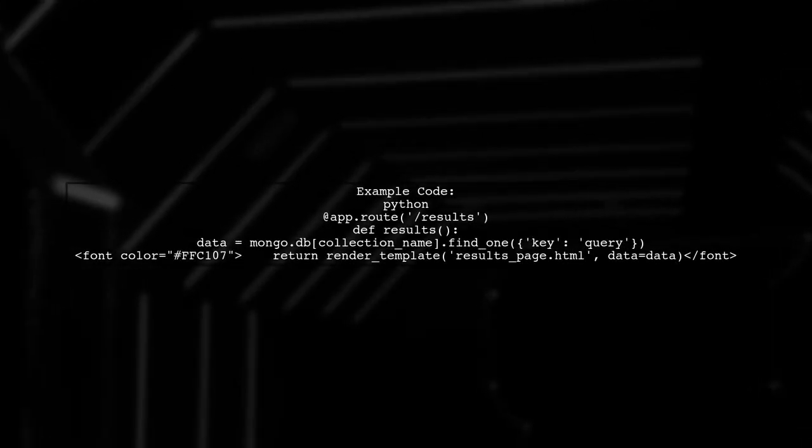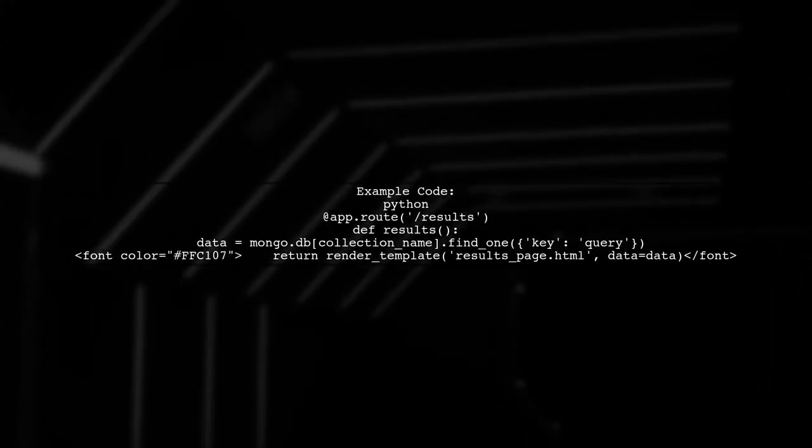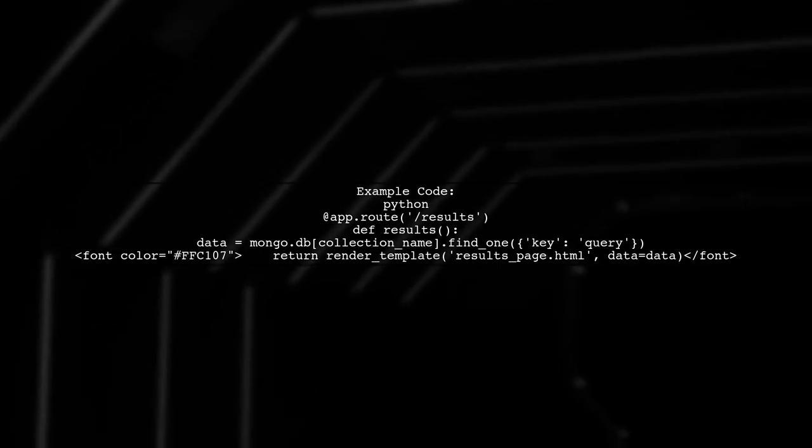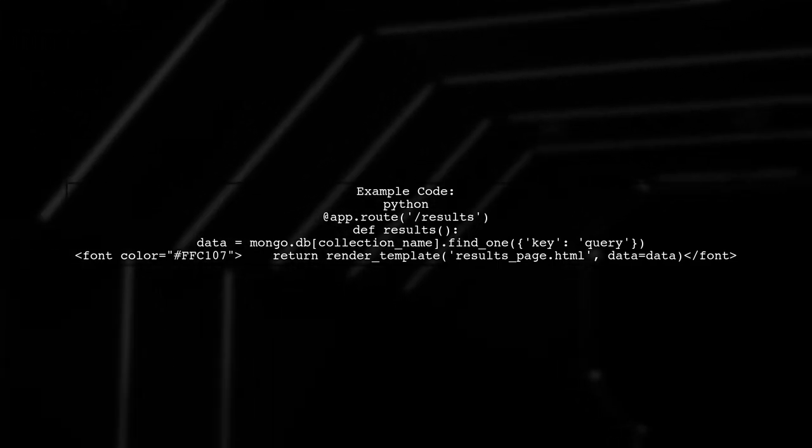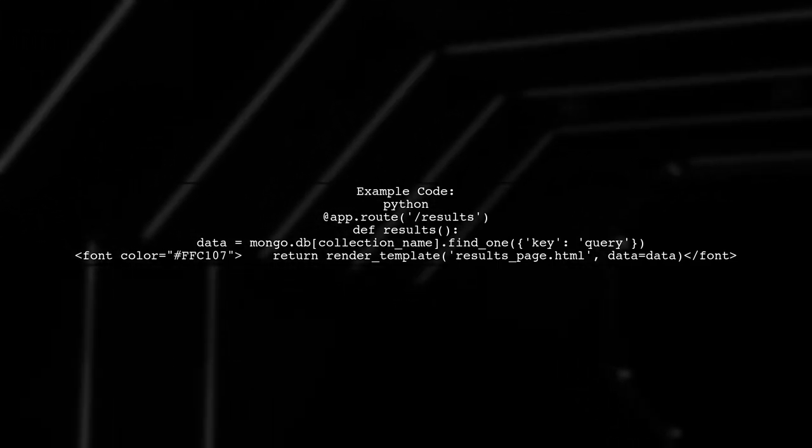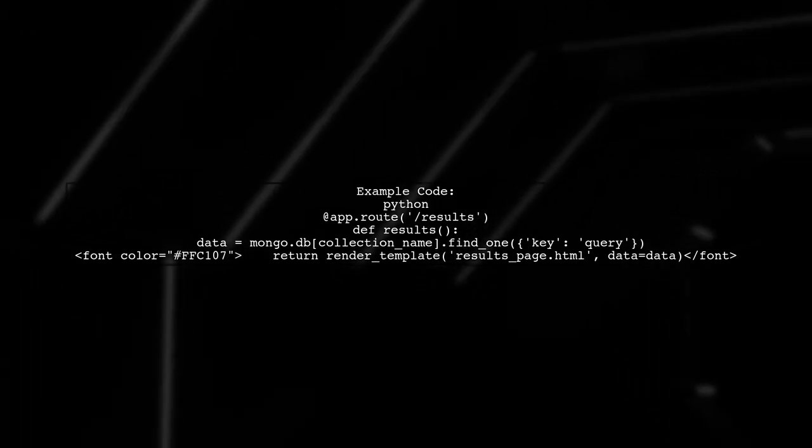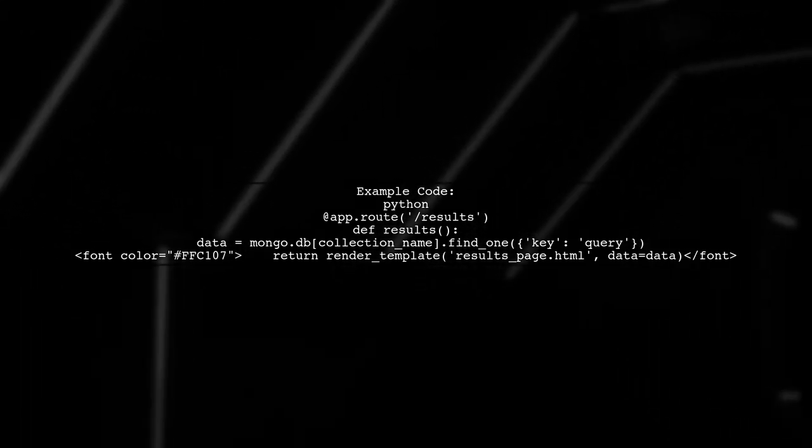Here's an example of how you can implement this in your Flask application. In your route, fetch the data from MongoDB and pass it to the template directly.